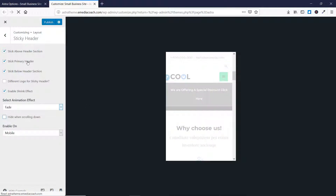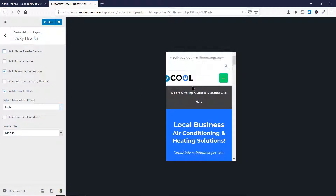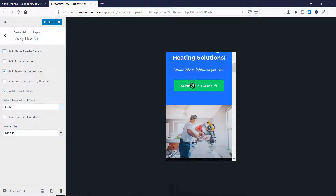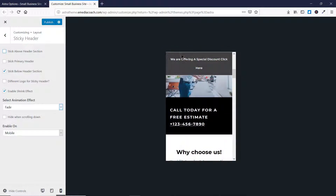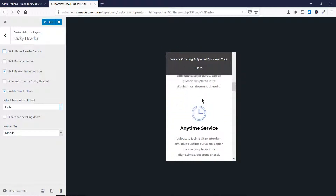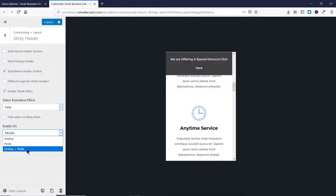Let's cancel the other options and keep only the one we want. As you can see, as soon as I scroll down, this element sticks to the top. For users who are offering a special discount or important information, this is wonderfully useful. You can display all the important information to your users and enable it on desktop as well as mobile screens.